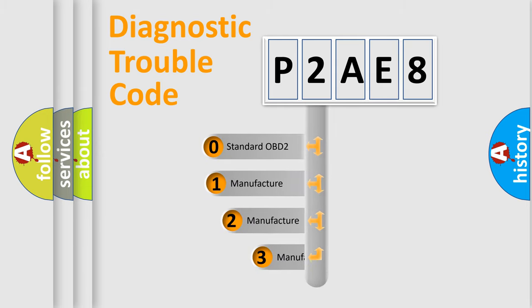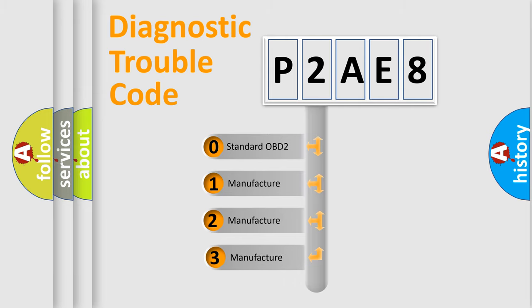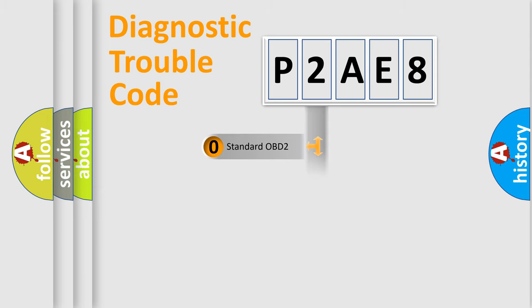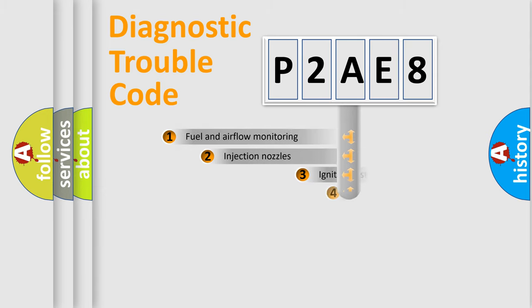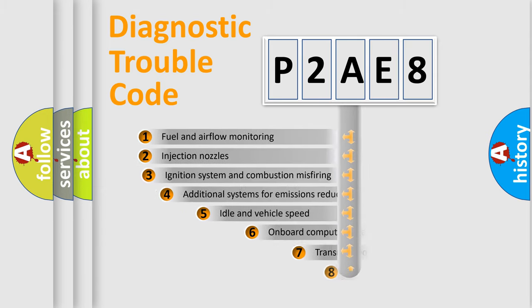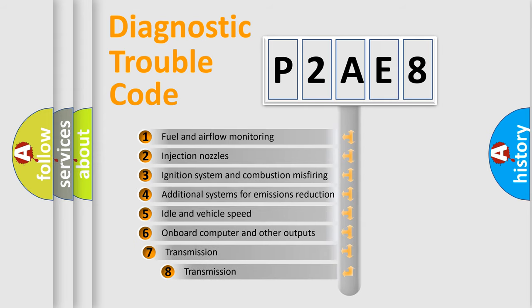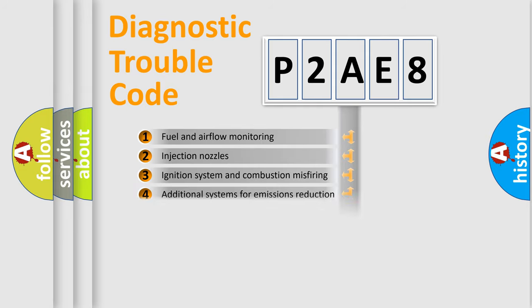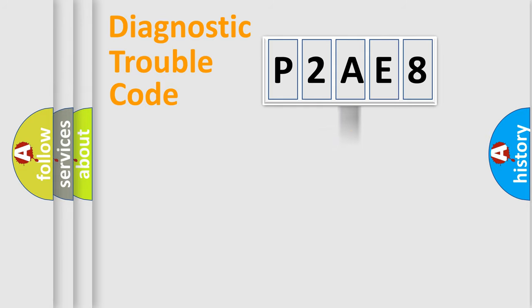If the second character is zero, it is a standardized error. In the case of numbers one, two, or three, it is a manufacturer-specific error. The third character specifies a subset of errors. The distribution shown is valid only for the standardized DTC code.